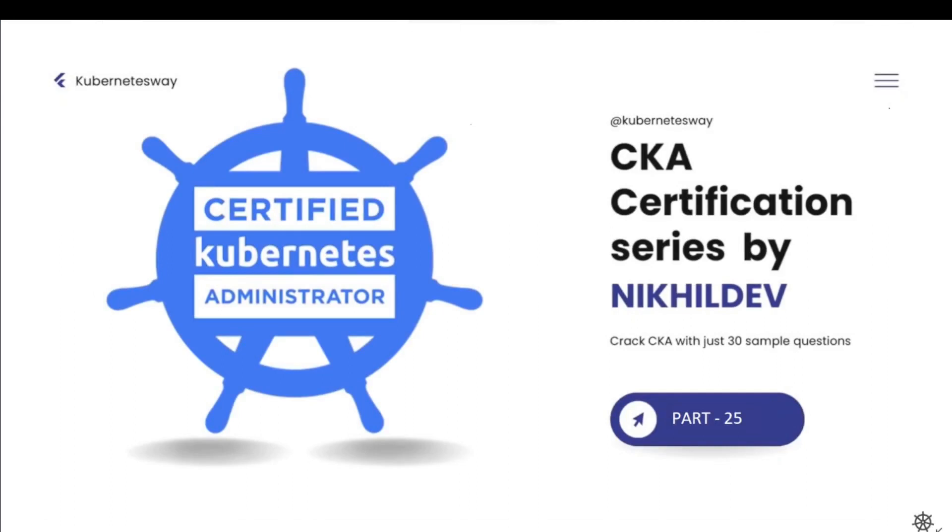Welcome to the CKA series part 25. In this video we will learn how to disable scheduling in a node.